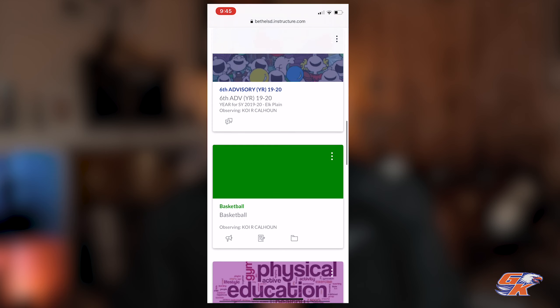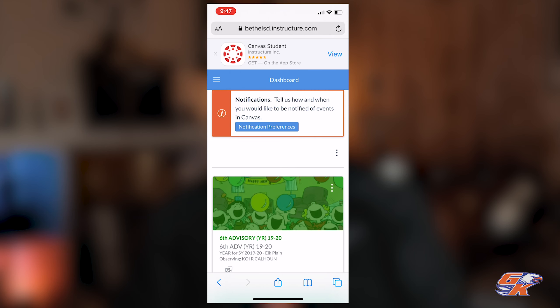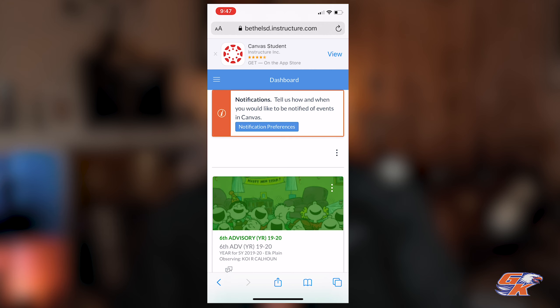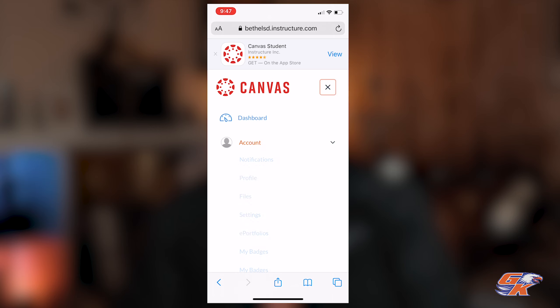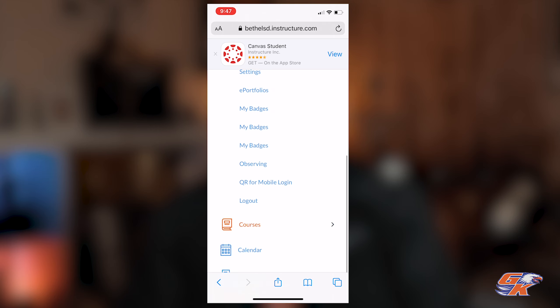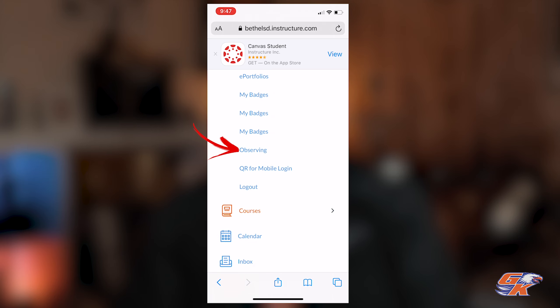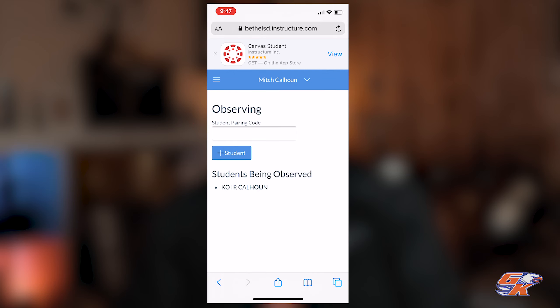And now I can see my students' classes. If you need to add more students, click the top left menu, go to Account, and scroll to Observing. Then you'll have to go through the same process of getting the pairing code. You'll enter it here and click plus student or add student. So that's it — thanks for watching.